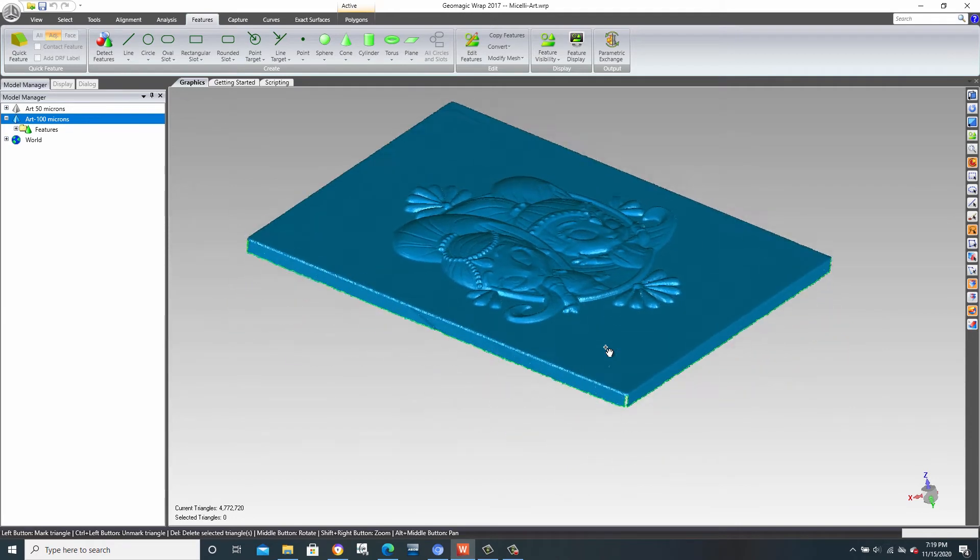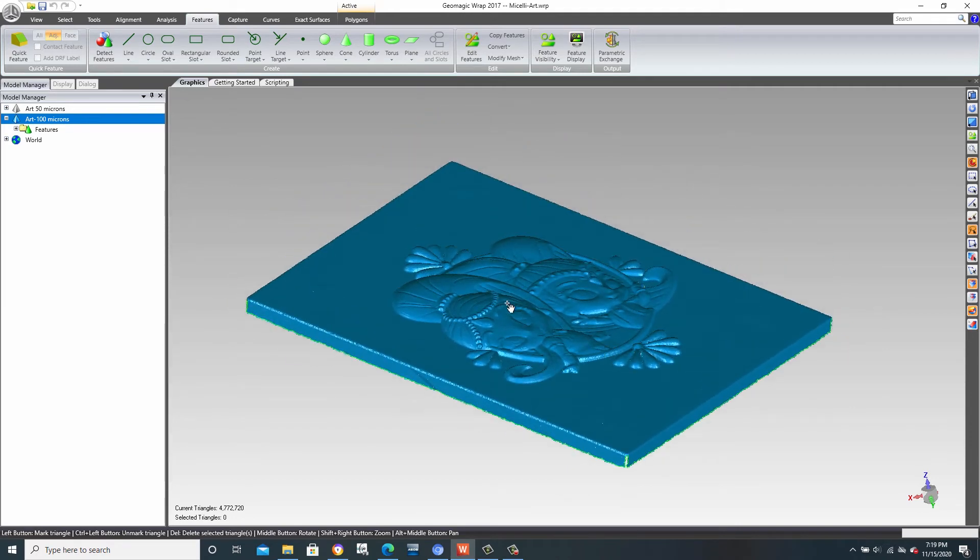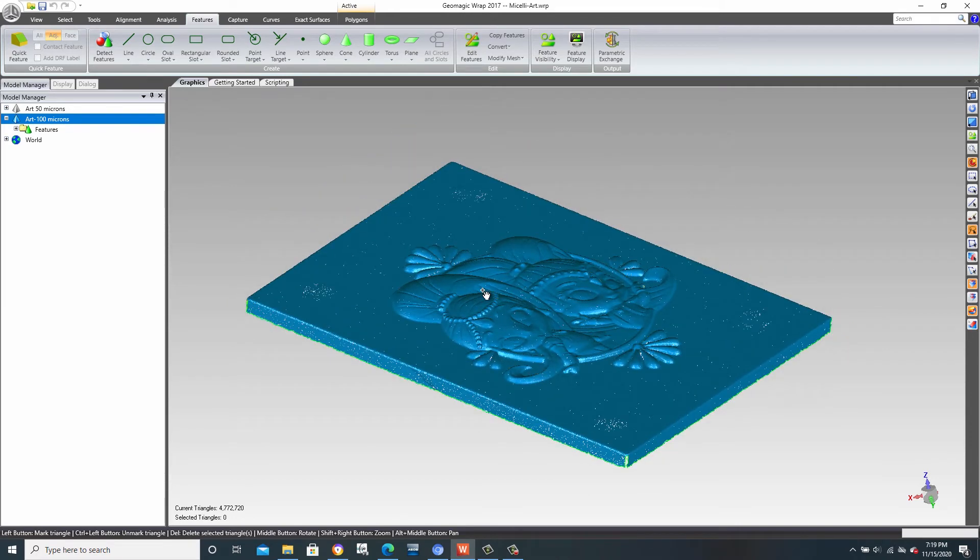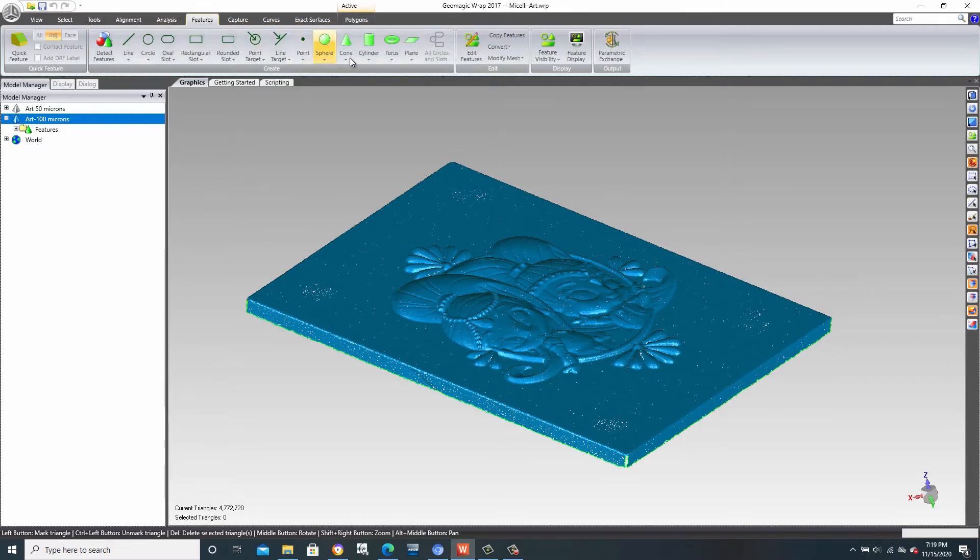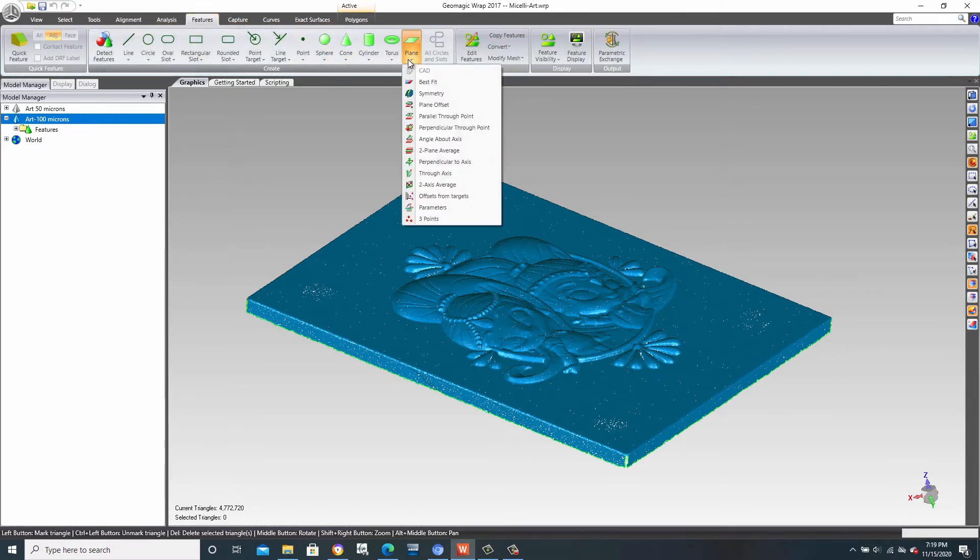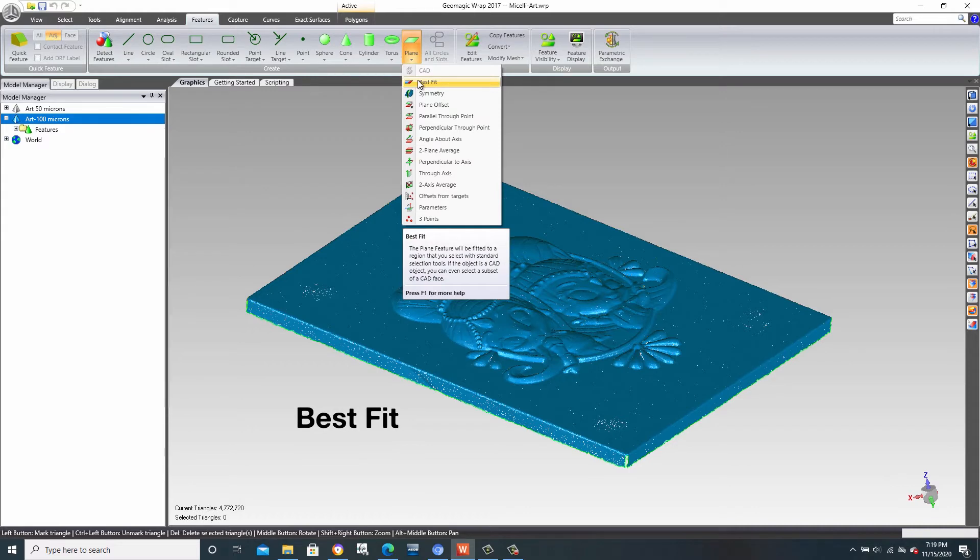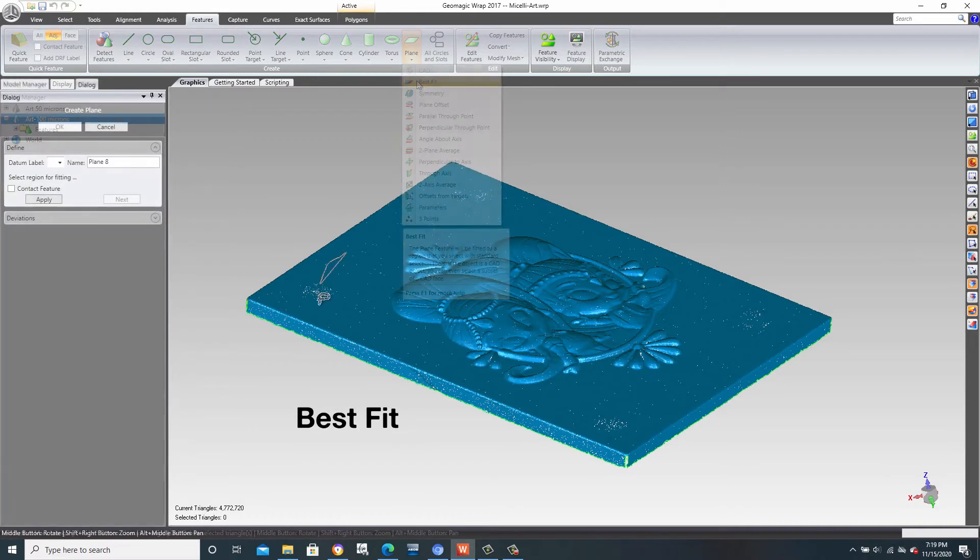If we want to take this into MasterCam to generate tool paths for machining, we generally want to square it up. To begin, we go into the Features menu and hover over Planes. Wrap has a very useful feature called Best Fit Planes.